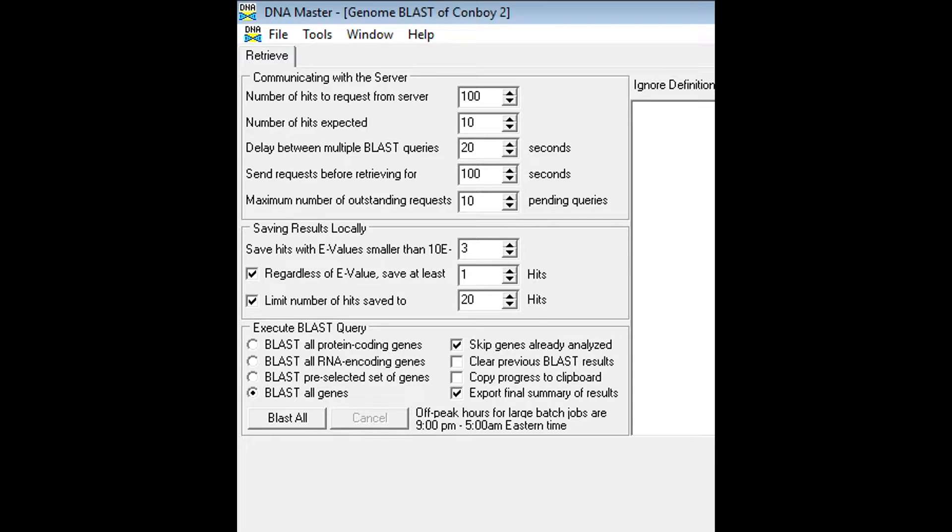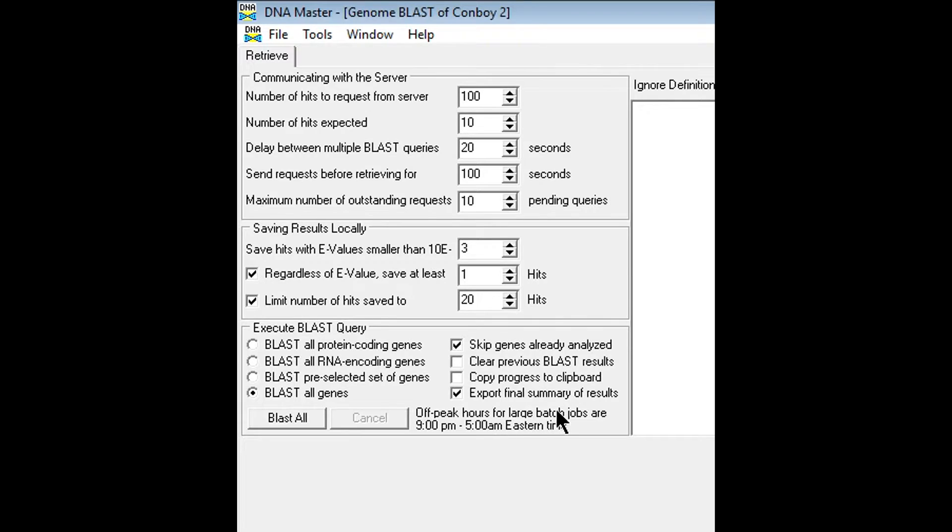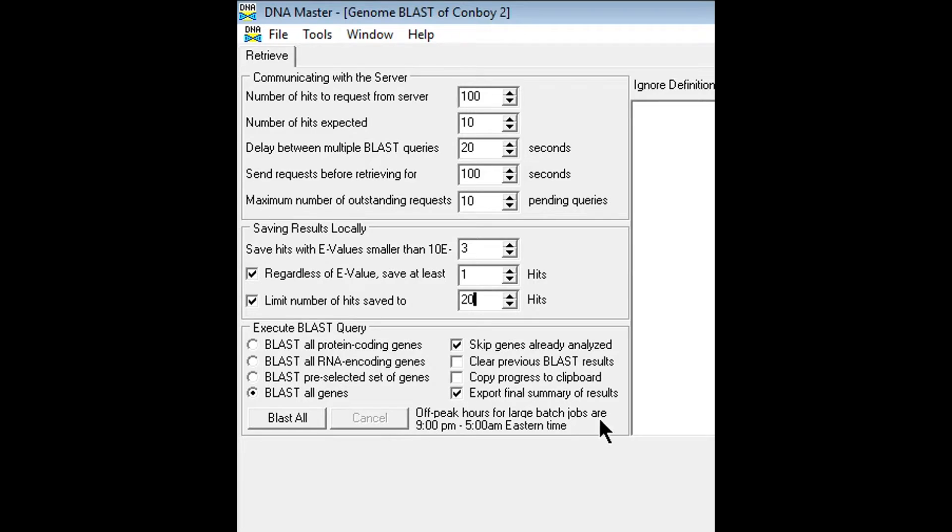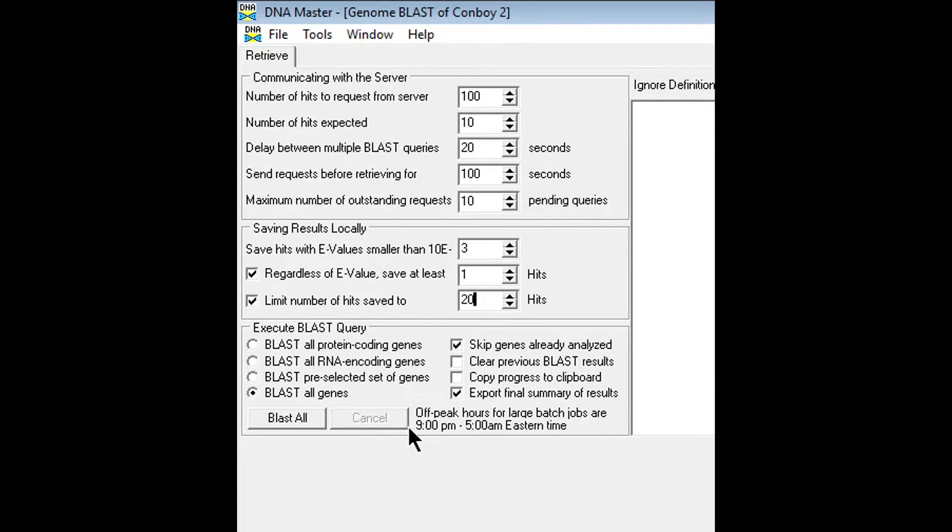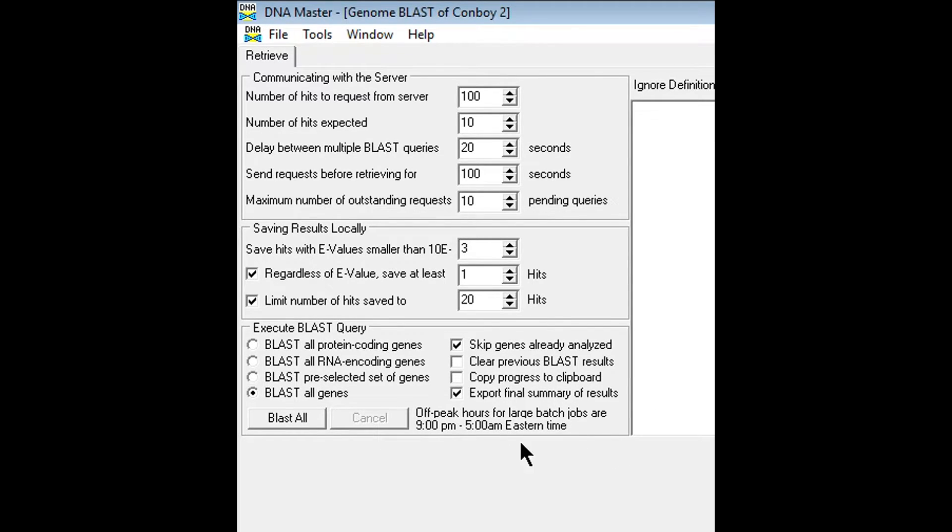The next thing I want to point out to you guys is this little box of text here. Off-peak hours for large batch jobs are 9pm to 5am Eastern Time. NCBI actually alters some of the parameters for larger blasting jobs. This would be considered a larger blast job because there's over 100 genes to blast.